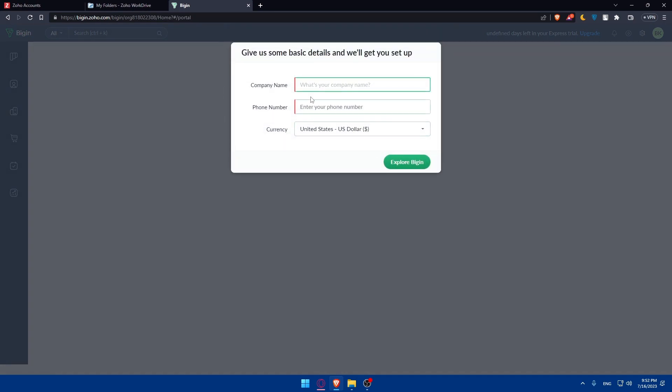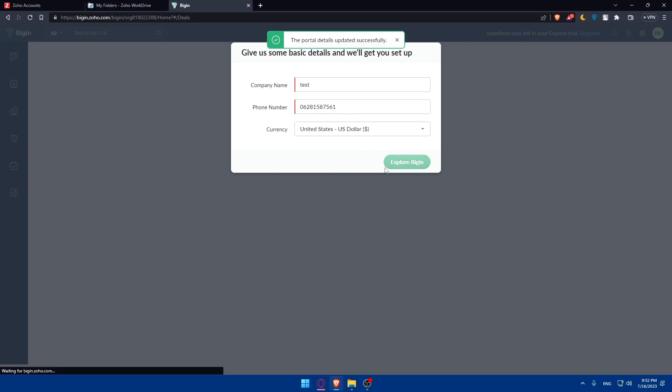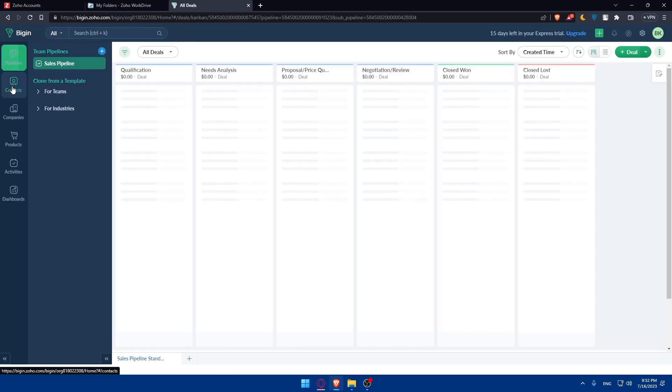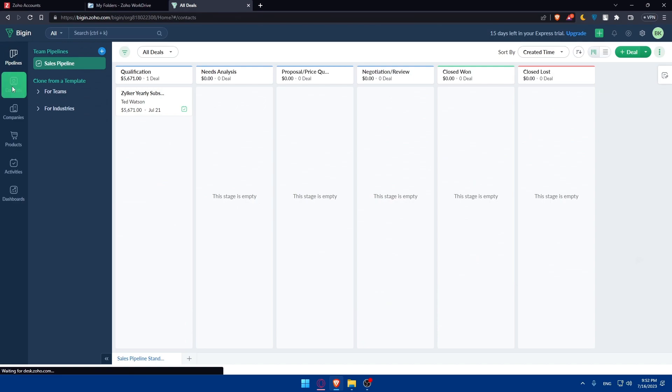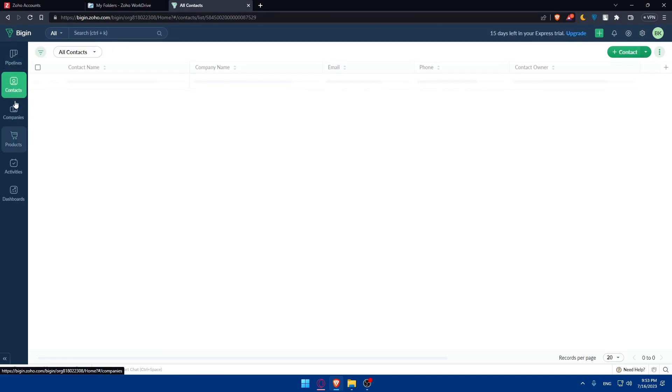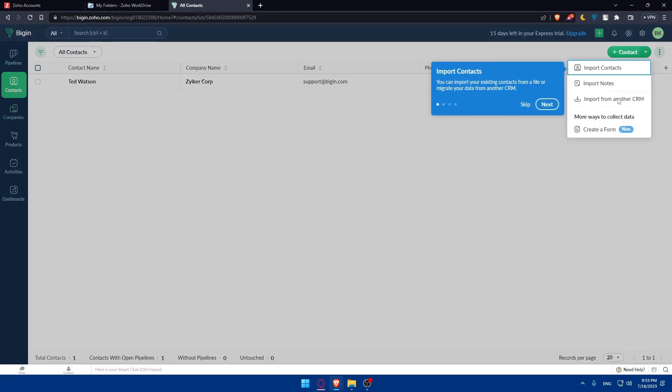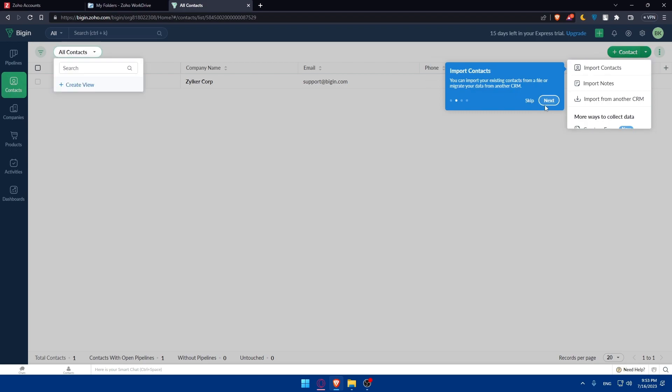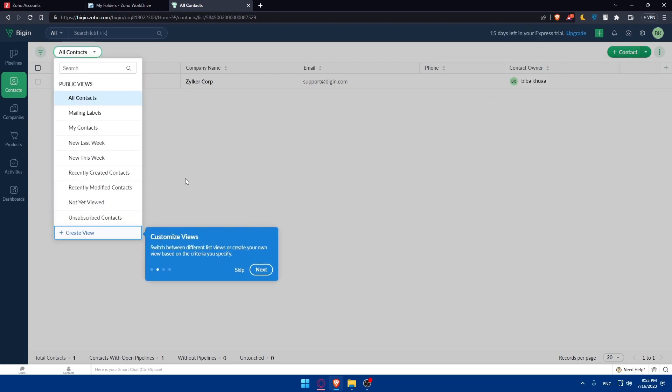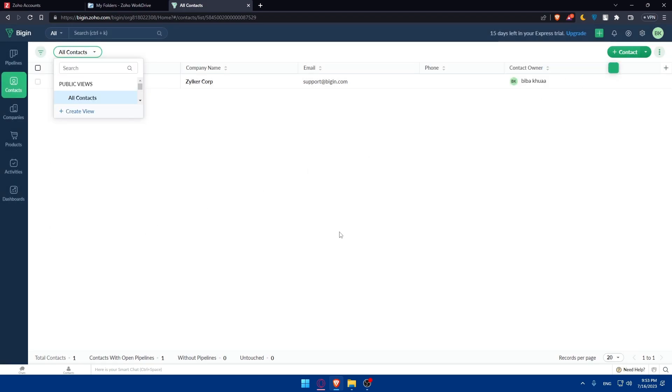Here we are. We can simply enter those credentials as an example. I'm just going to put here random things. I'm going to click explore. And here we can now go into contacts in this left panel. Once you enter contacts, you'll find this option of import contacts. You can import your existing contacts from a file or migrate your data from another CRM. I'm just going to click on skip.